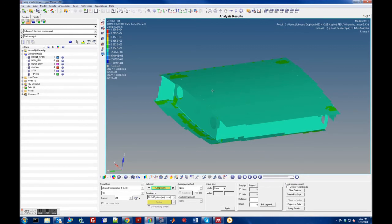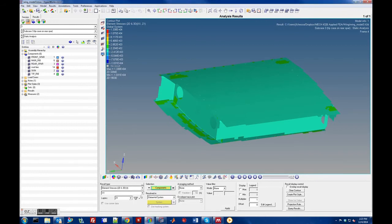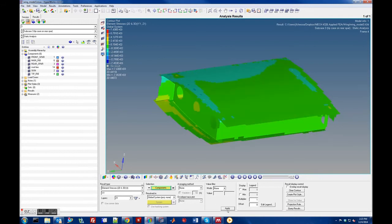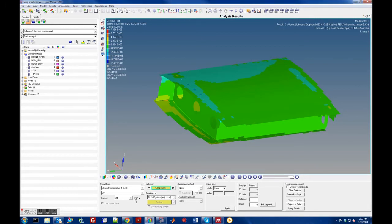Each element — if we're interested in the stresses in specific directions, for example the normal stress in the Y direction, we would look at YY, put it into the global system, then apply. That shows us the normal stresses in the Y direction. We can do the same and also pick Z1 or Z2.